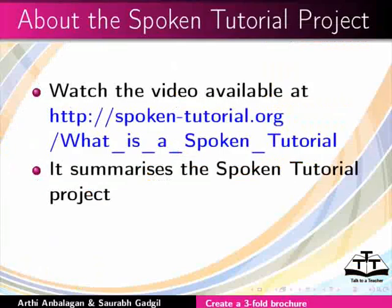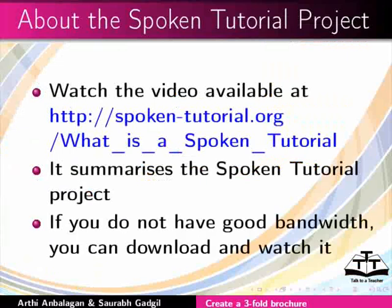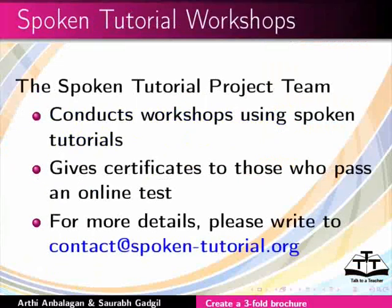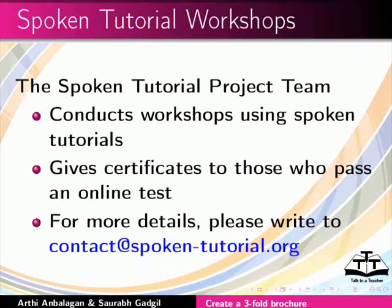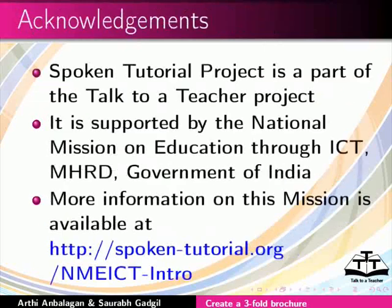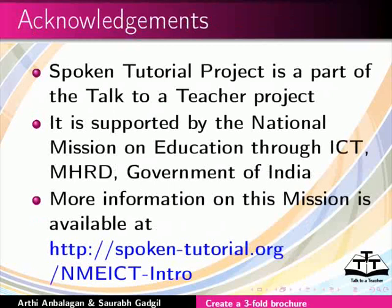The video available at the following link summarizes the Spoken Tutorial project. Please watch it. The Spoken Tutorial project team conducts workshops and gives certificates for those who pass an online test. For more details, please write to us. Spoken Tutorial project is supported by the NMICT MHRD Government of India. More information on this mission is available at this link. We have come to the end of this tutorial. This is Aarti and Saurabh from IIT Bombay signing off. Thanks for joining.